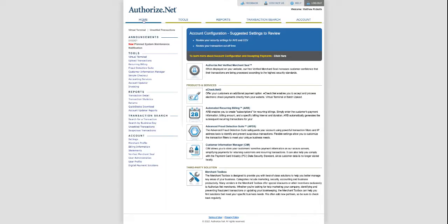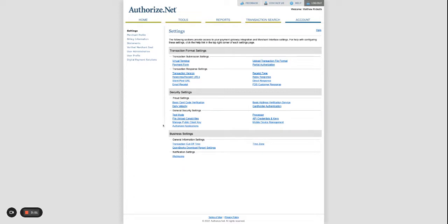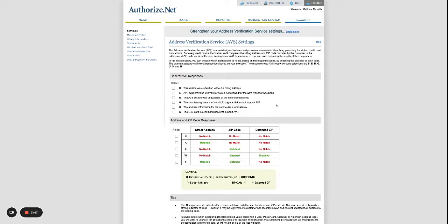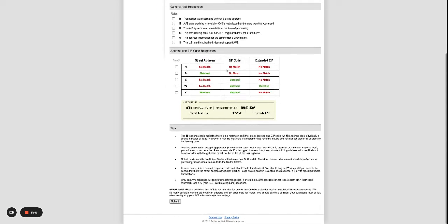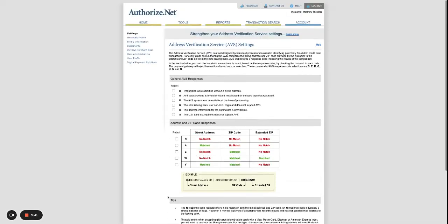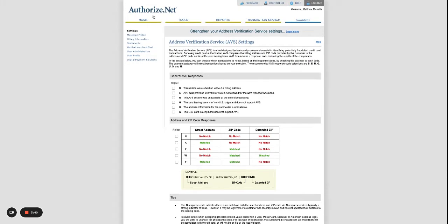Again, Home and Settings, go to Basic Address Verification Services and uncheck all of those as well and you can check them back in. Make sure you hit Submit once you're done.